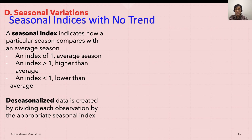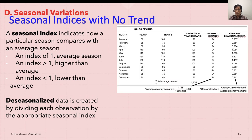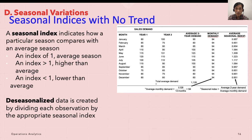An index of one means the season is average. For example, if the average sales in January were 120 and the average sales in all months were 200, the seasonal index for January would be 120 divided by 200, which is 0.6 — so January is below average.